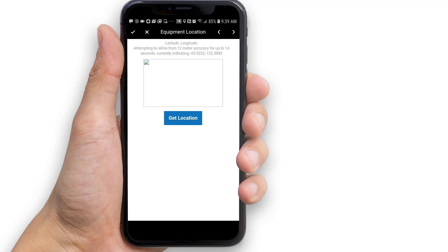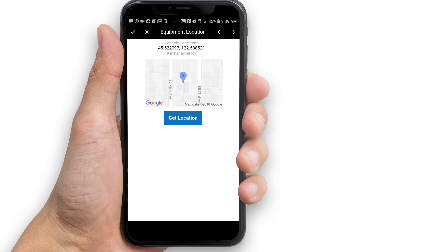Capturing the location can take a little time to get an accurate reading. When the process completes, a map will appear with the captured location. If you are in an area with no Wi-Fi or cell service, the map won't appear — but don't worry, Transform will still accurately collect the GPS coordinates. In order to capture your location, Alpha Transform must have access to your device's GPS. If location capture fails, open your device's settings and make sure location services are enabled and granted to Alpha Transform.